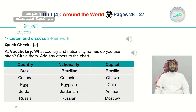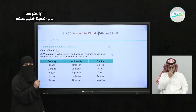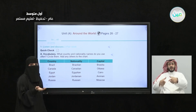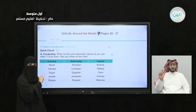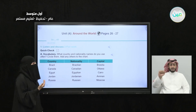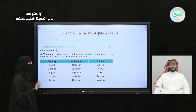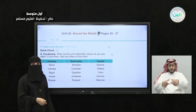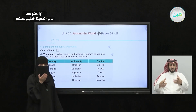Let's go to the vocabulary section. What country and nationality names do you use often? Circle them and add any others to the chart. If you know friends, relatives, or classmates from any of those countries, circle the name and nationality. What is our country name? It's Saudi Arabia — the Kingdom of Saudi Arabia. What's our nationality? We are Saudis. What's our capital city? Capital city means the main city in the country — it's Riyadh.